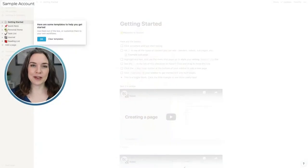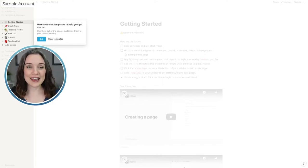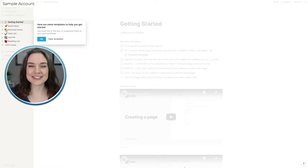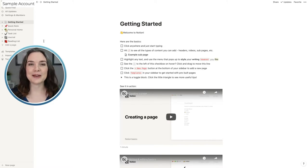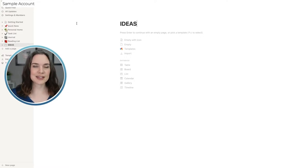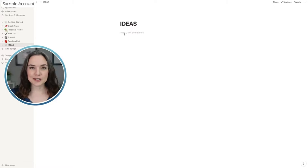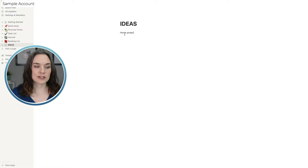I've actually set up this blank sample account. This is what it looks like when you first sign in — it shares some pre-set templates that can help you get started. We're going to leave them there for now and come back to the Get Started page later. First, we're going to add our own page and call it 'Ideas.' On a blank page, all you have to do is press enter and it's your blank canvas. So let's start writing ideas — like capturing a home project that you want to work on.